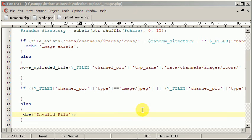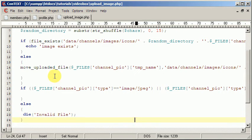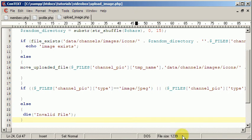Hi and welcome to this video. Today we're going to be finishing off the profile image upload script by associating the image that was uploaded to the account of the user that uploaded it. That's what we're going to be doing today, let's get started.